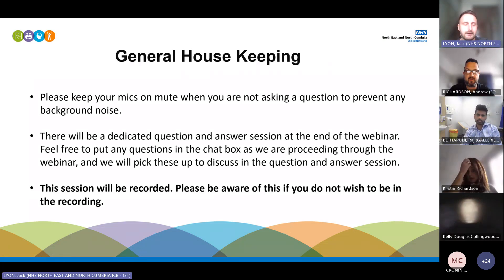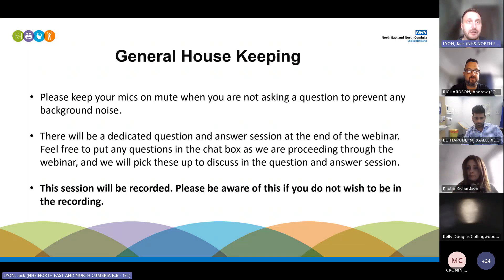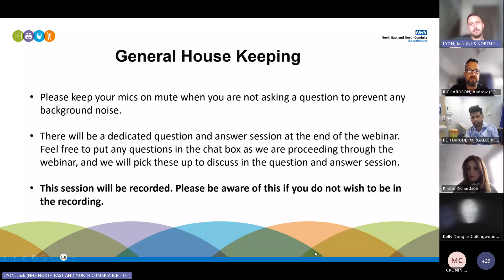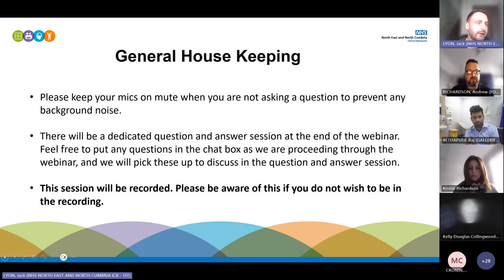Just so everybody knows, the session is being recorded as well — we can use it as an educational resource for people that can't make it today. As mentioned, there's a dedicated question and answer session towards the end, but feel free to pop questions in the chat box as we're going through.